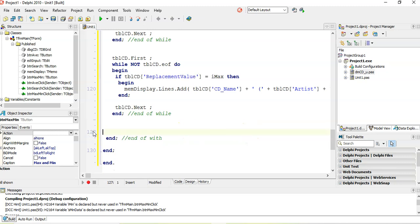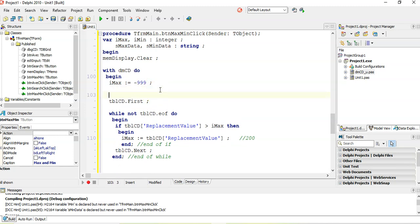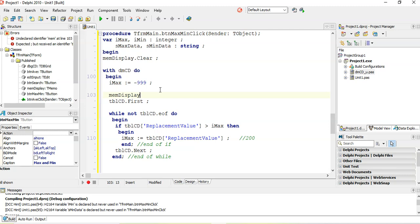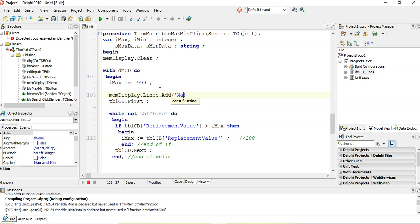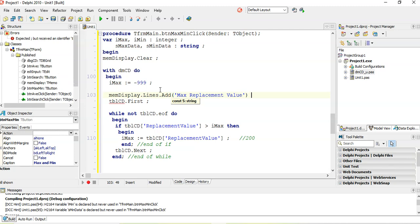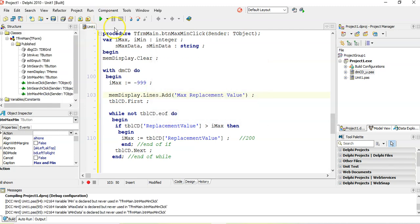And then we don't need to do this anymore. So all I'm going to do is just say, I have a nice little label here, say max. Mem display dot lines dot add. We're going to add the word max replacement value. So let's try that.